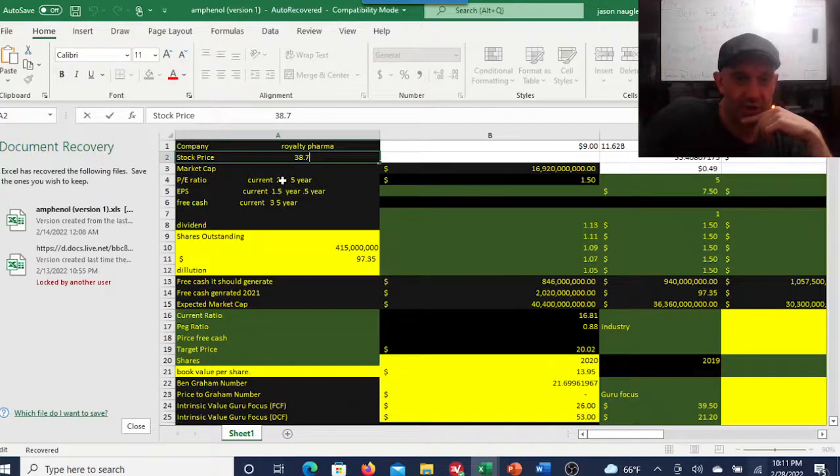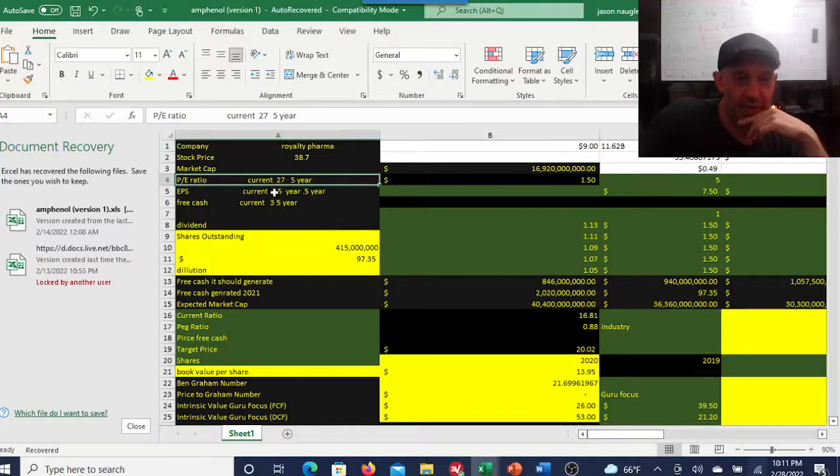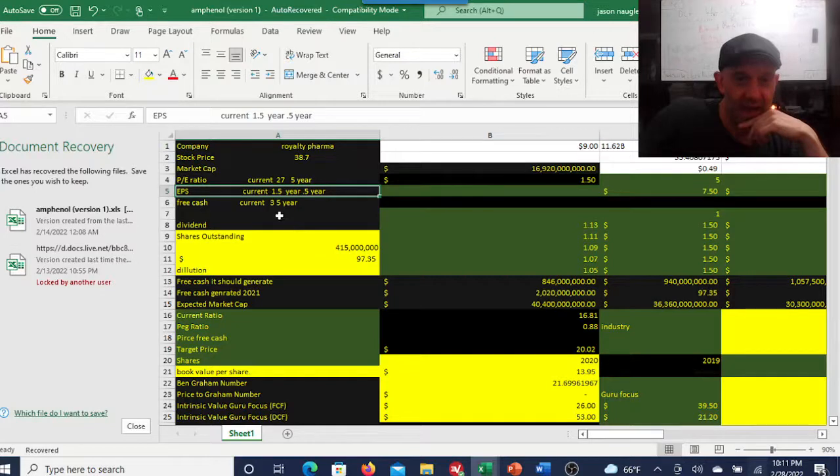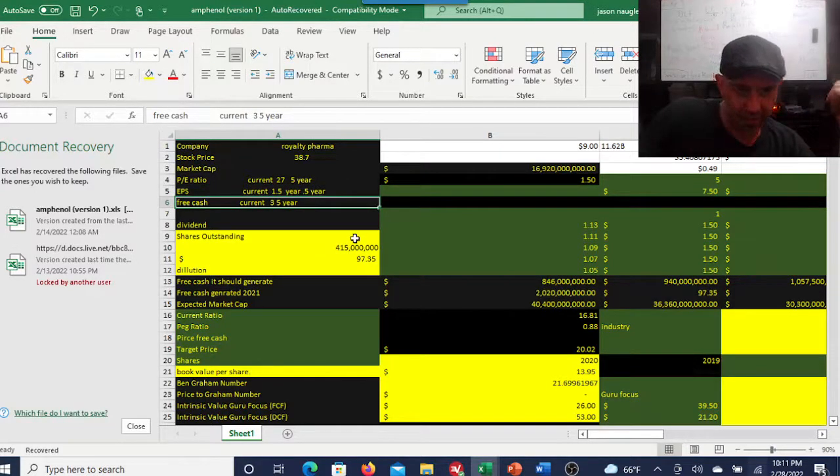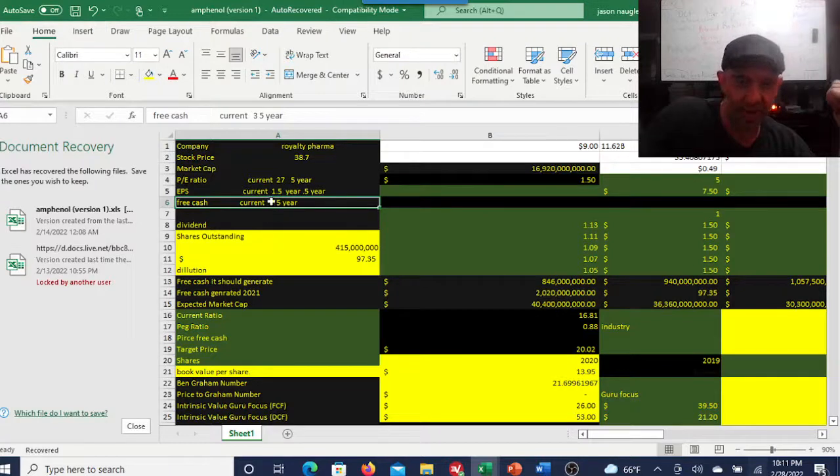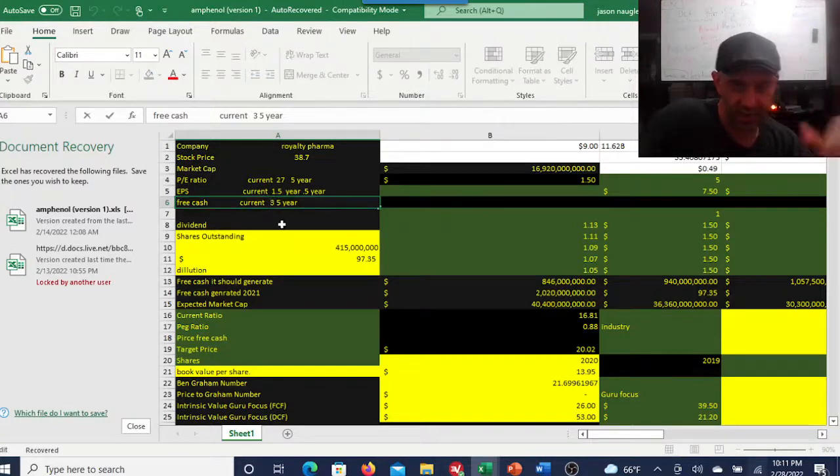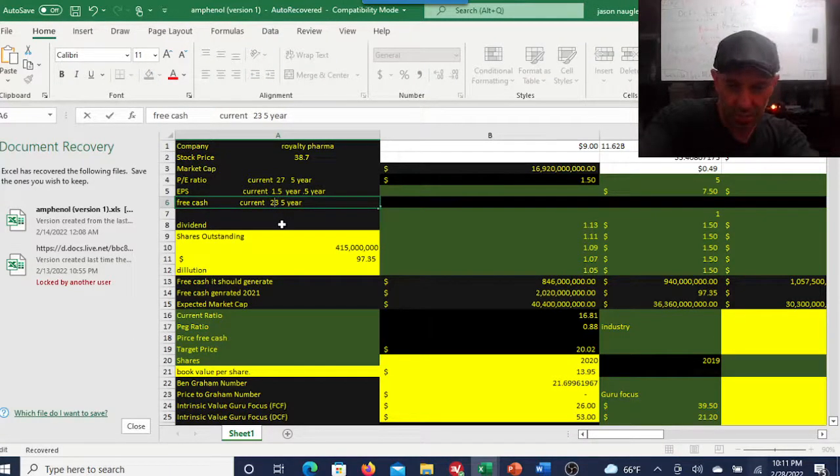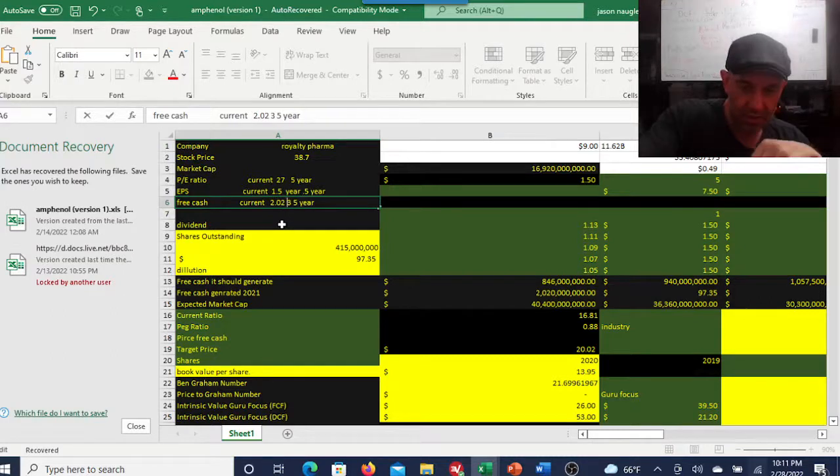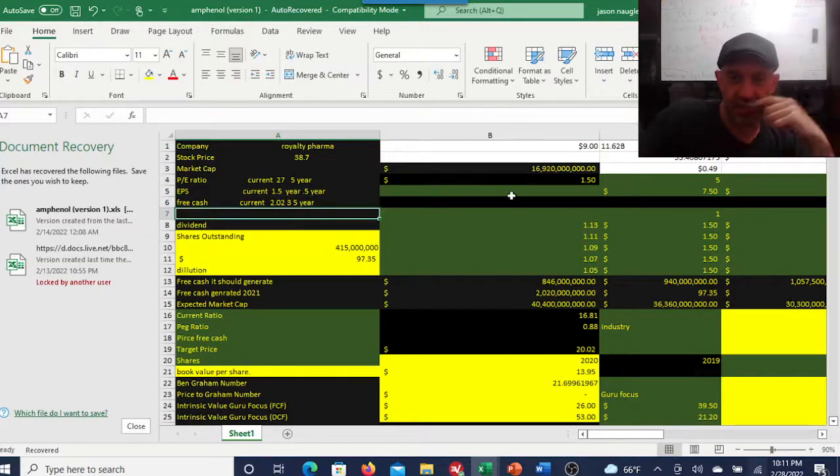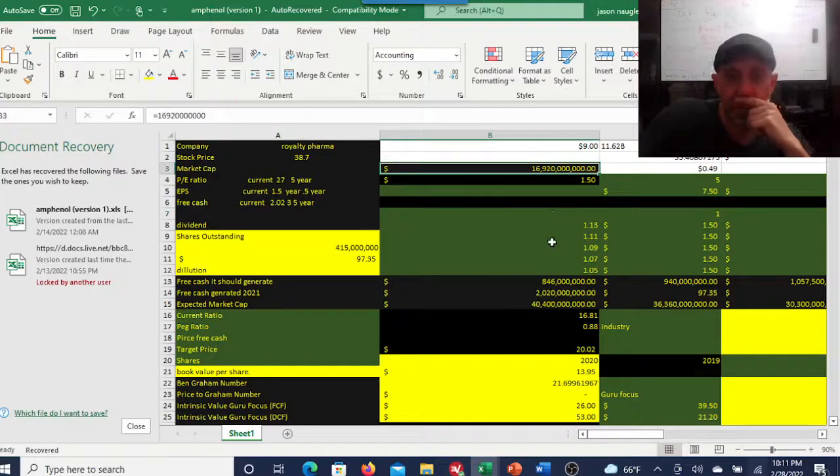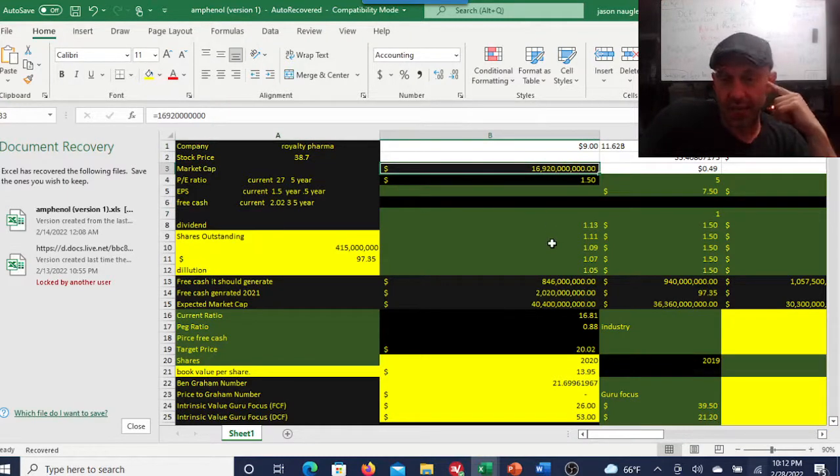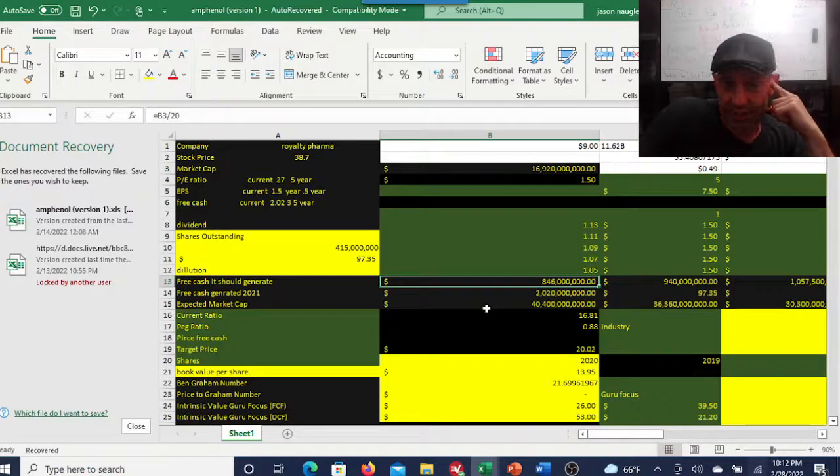Let's check this out. So Royalty Pharma, $38, current PE ratio right around 27, EPS 1.5, free cash $3 billion. I don't know why that's $3 billion, it's $2 billion. I actually checked that. I must have erased something. $2.02 billion I believe.